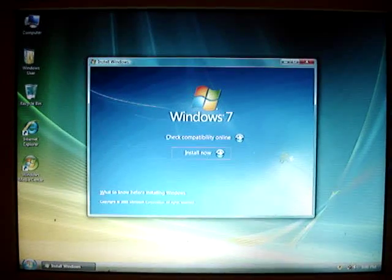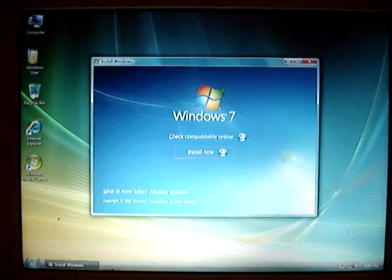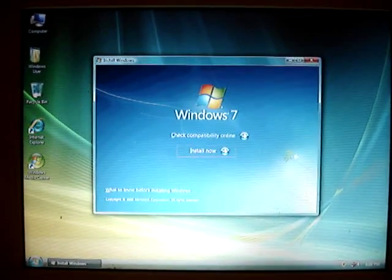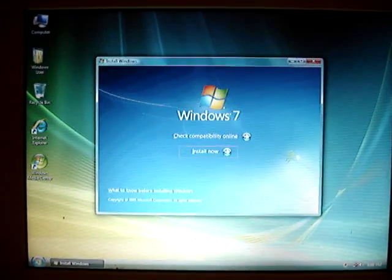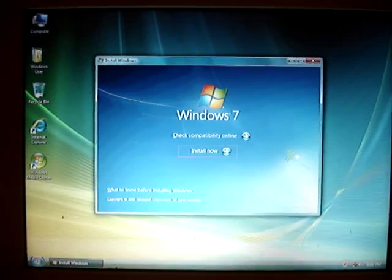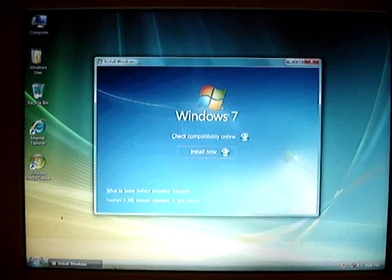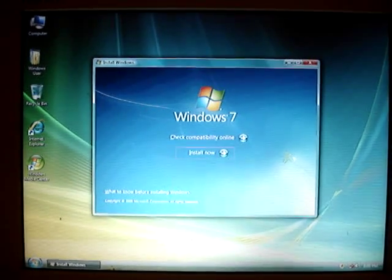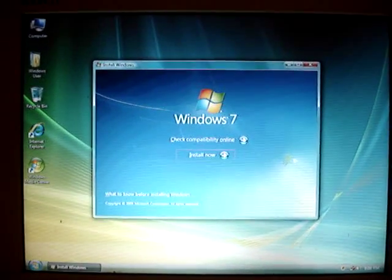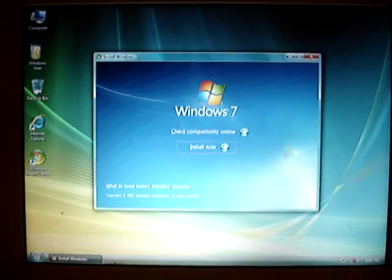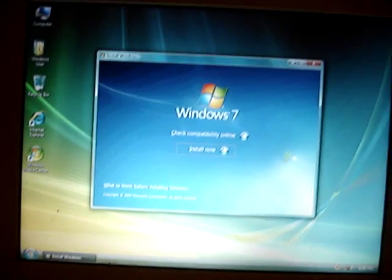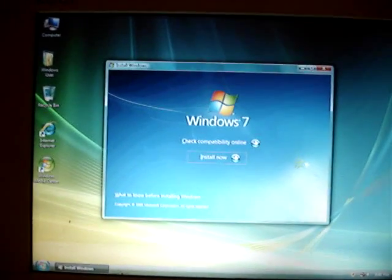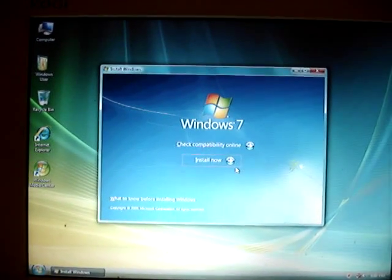It's a combination of Windows 7 Home Premium plus Windows 7 Professional equals Ultimate. I'm going to click on Install Now.